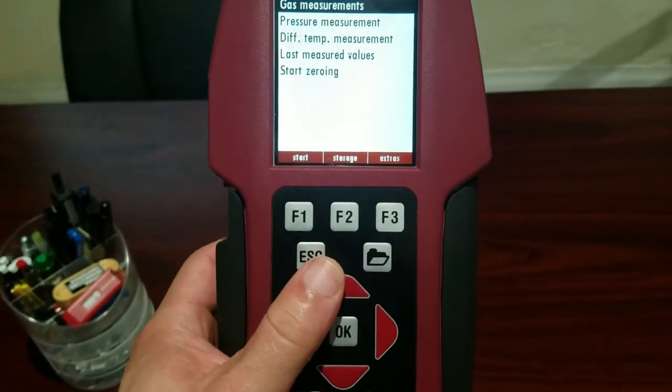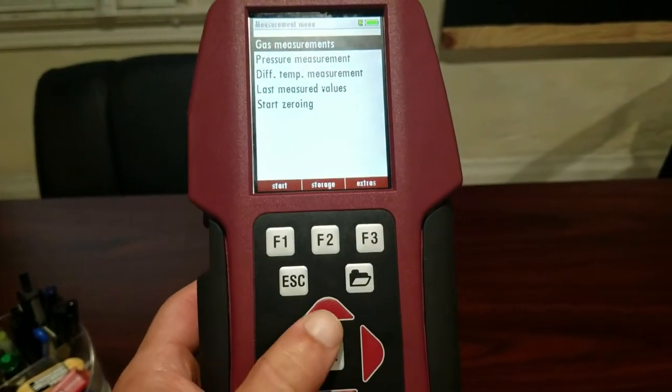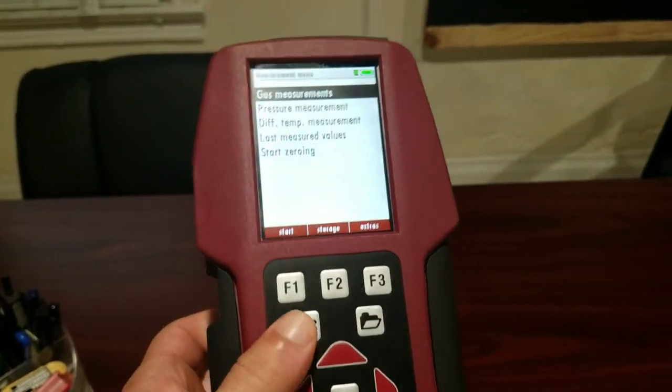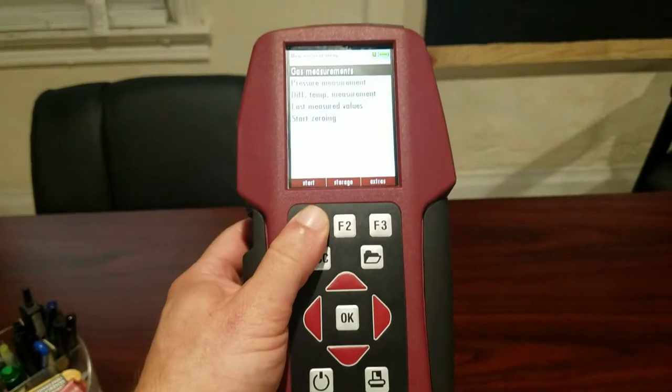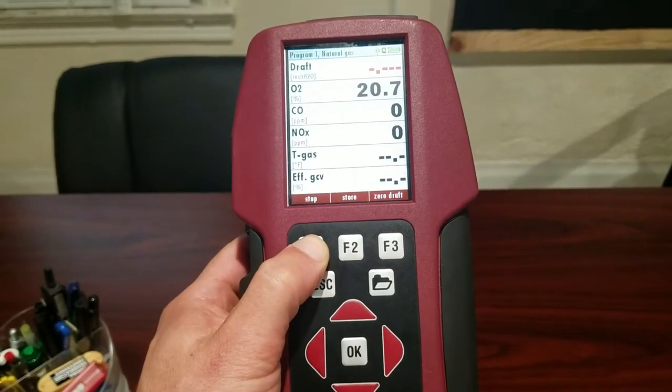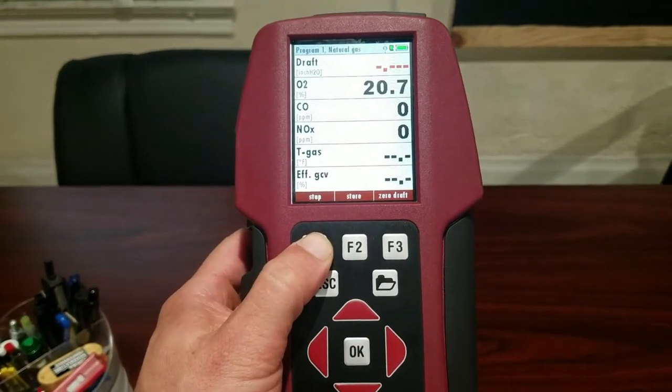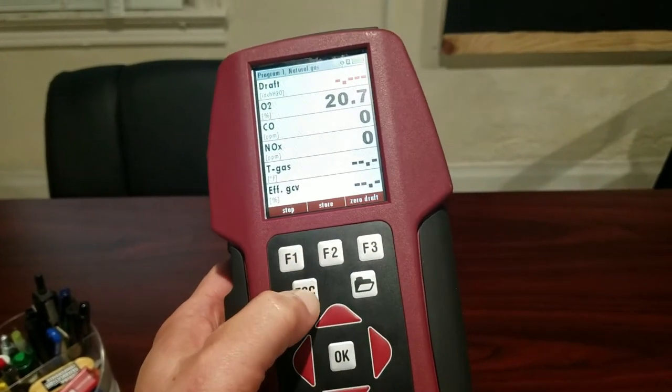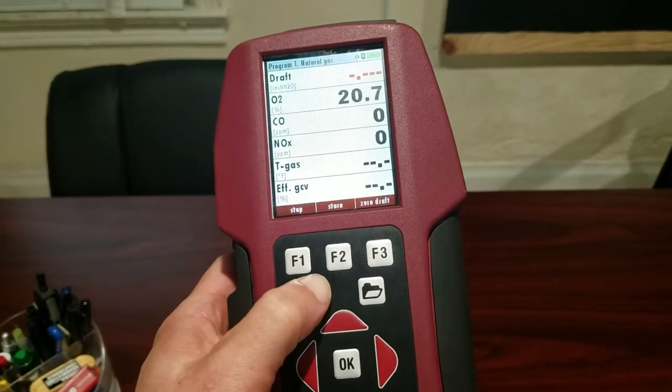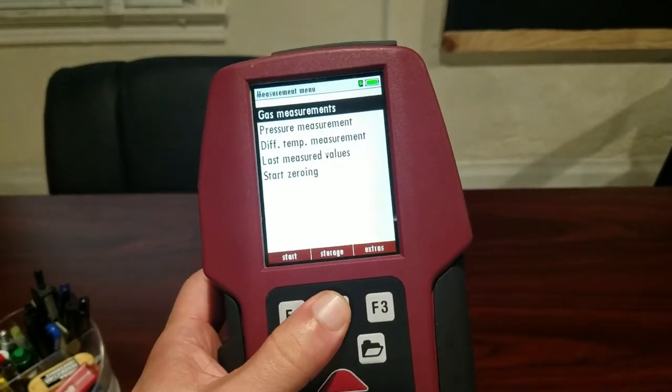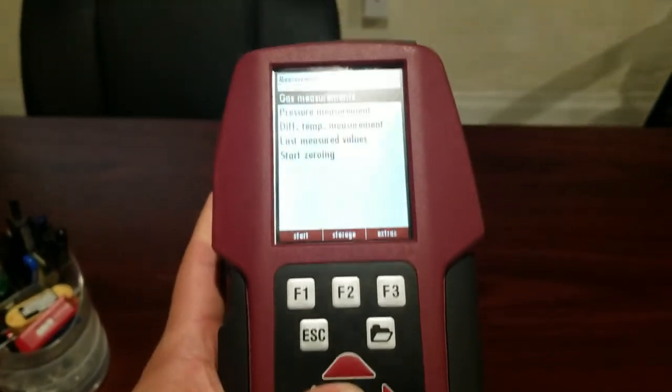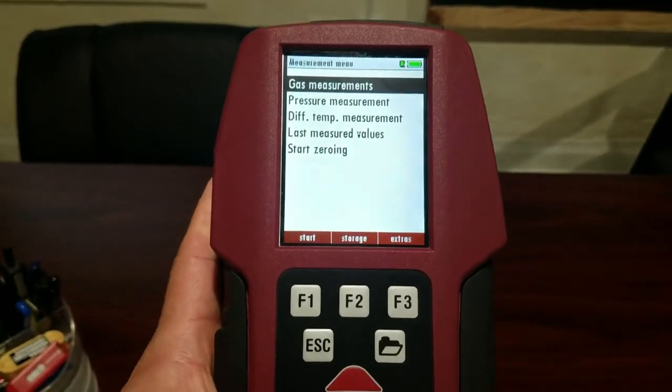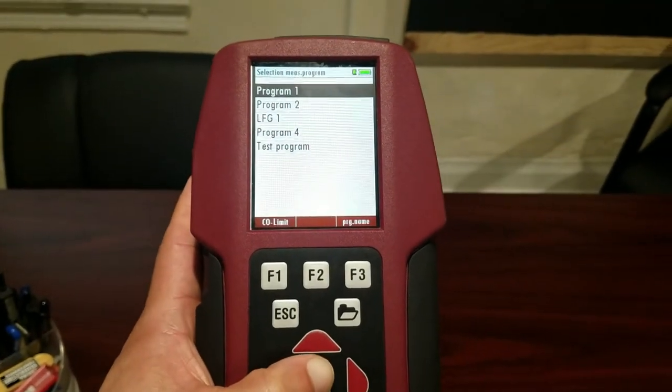The Ampro is only slightly different. If we want to just start measuring we can press start over here. So we're now measuring gas. Or depending on where we are we can come in to gas measurements. We can press ok.